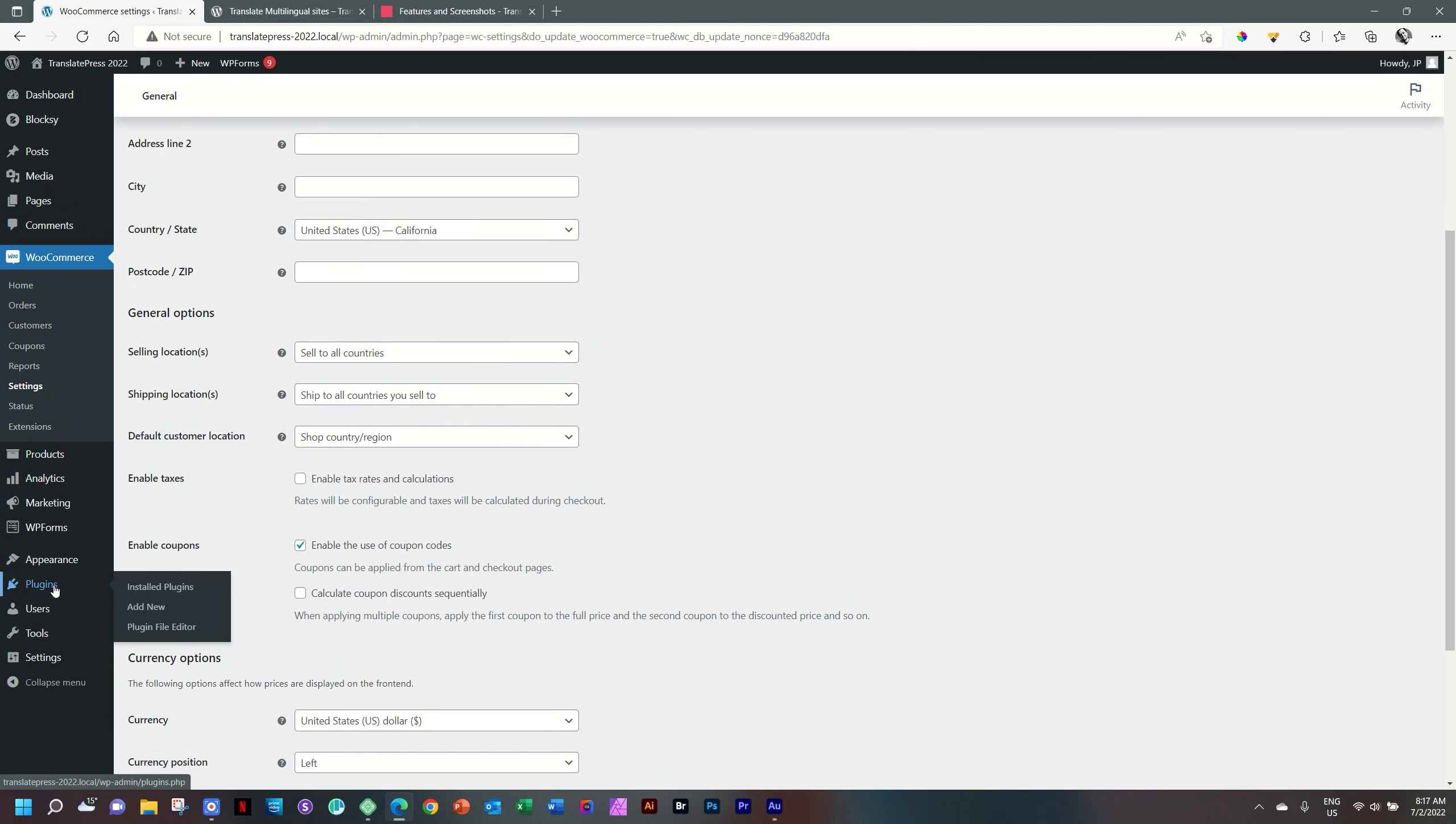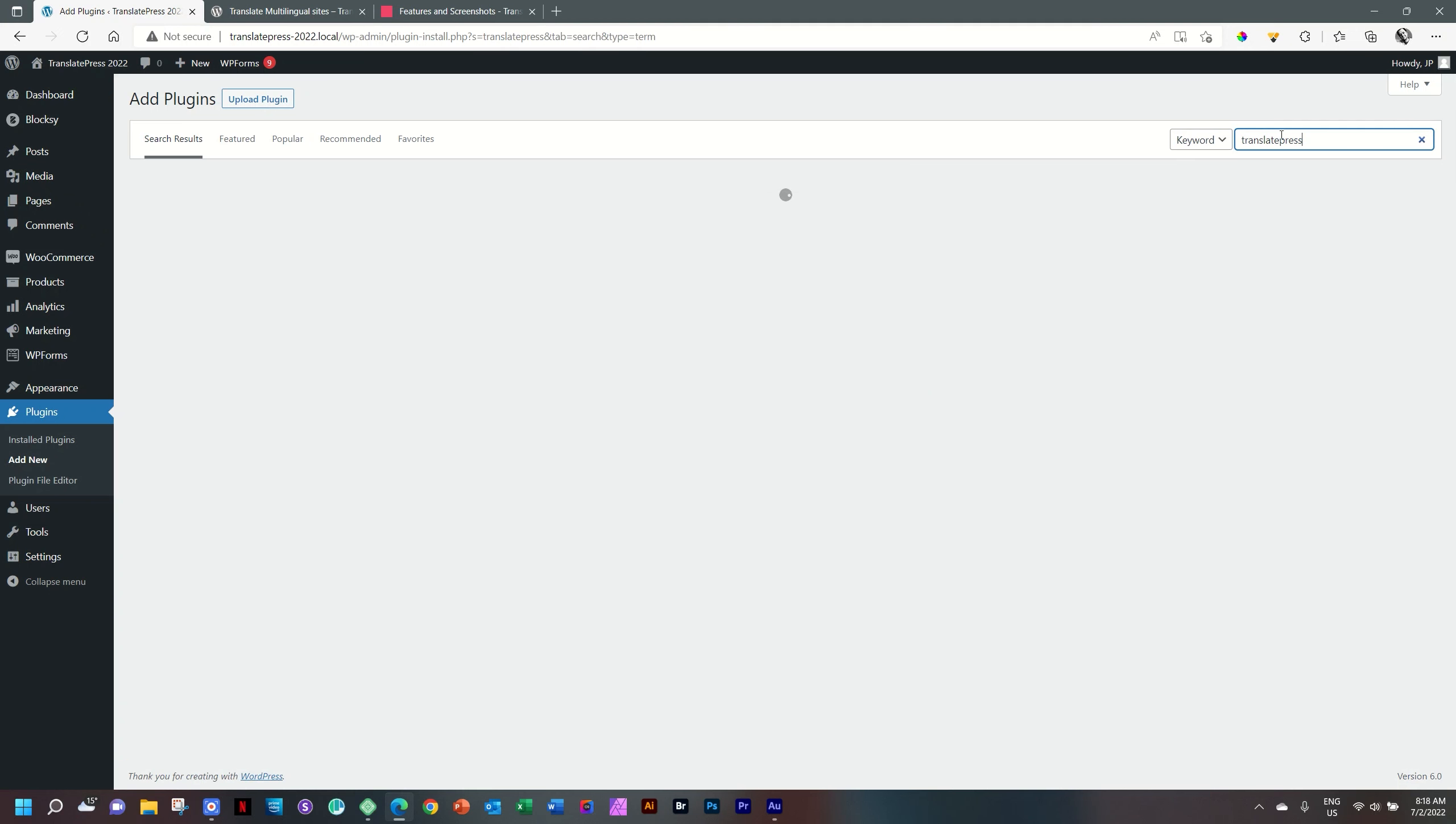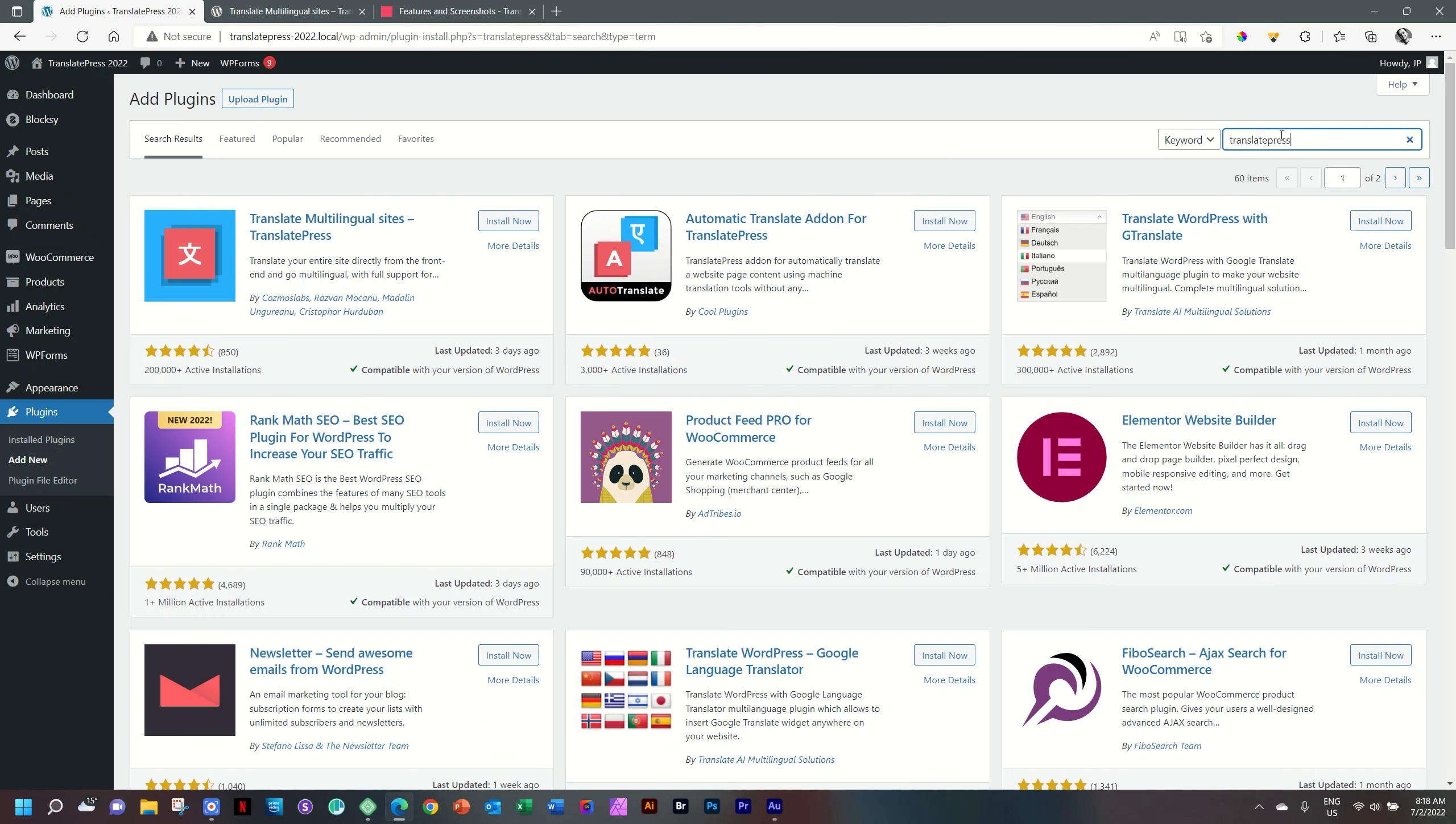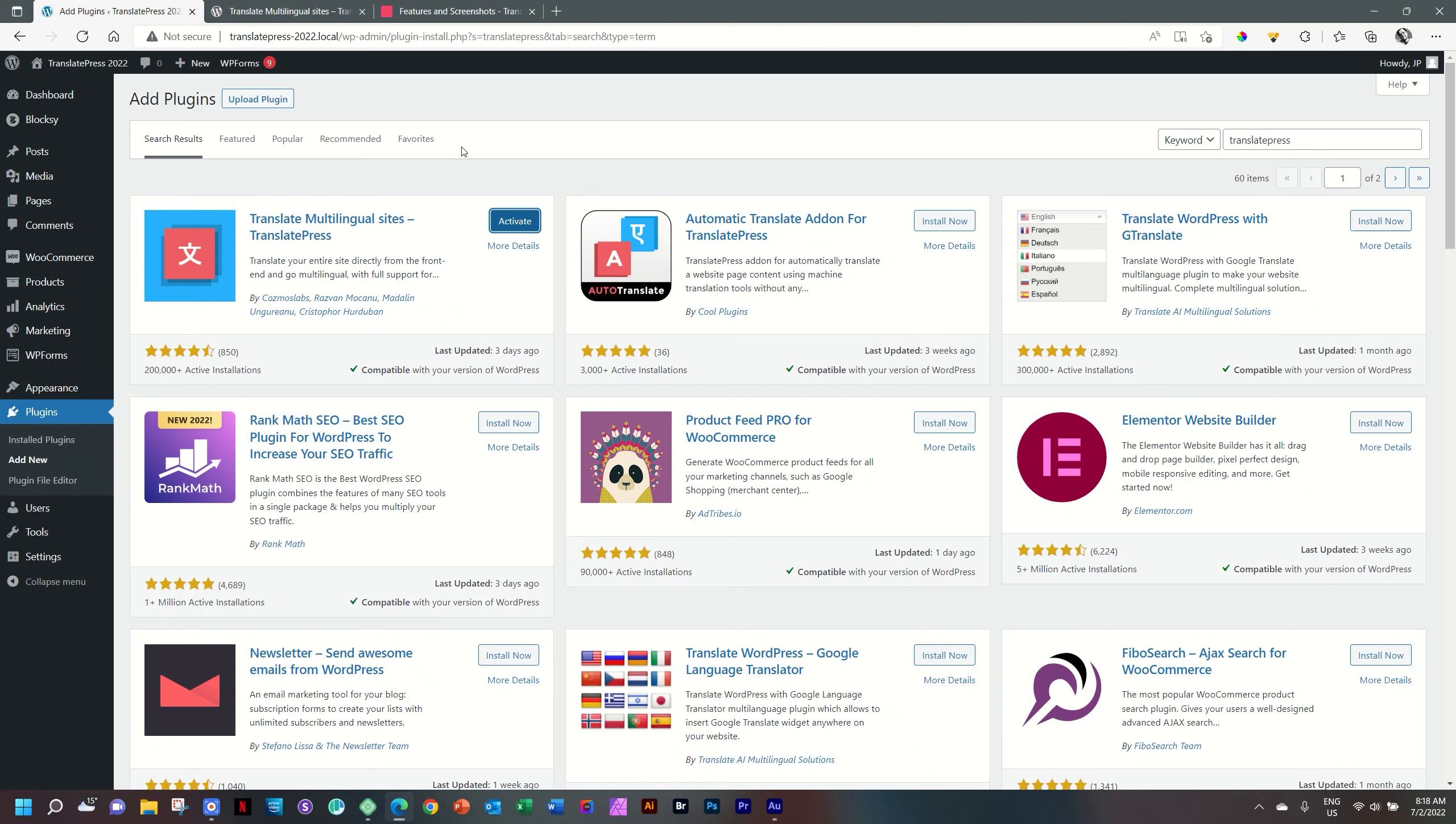Go to plugins, select add new. And from the WordPress repository type TranslatePress. One word. 200,000 plus active installations, 850 reviews with four and a half stars and last updated three days ago. That last updated very important because things are always changing. We have to make sure that you updated. And this is a good sign. Activate.